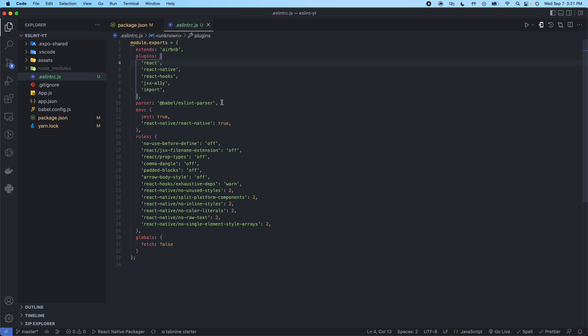We're saying that we're in a React Native environment is true. You can just ignore this line. This is for just testing.